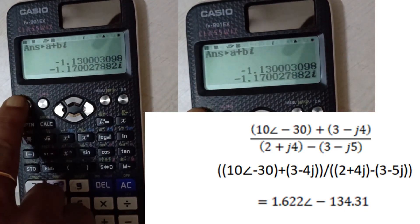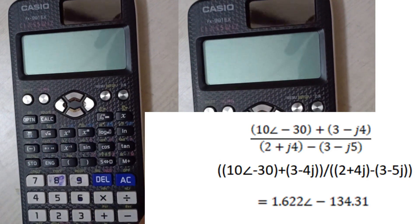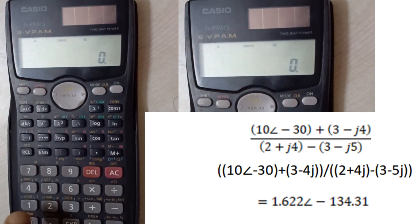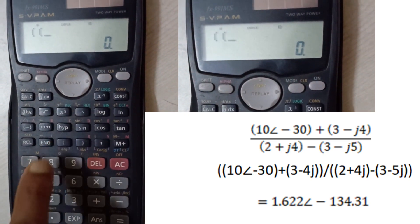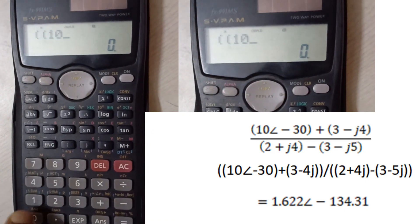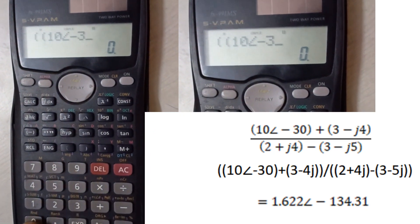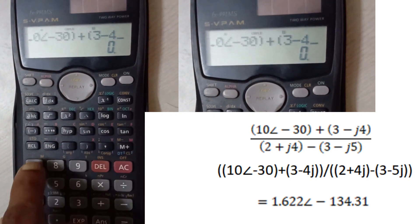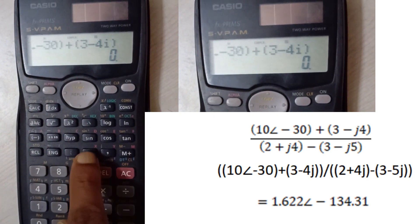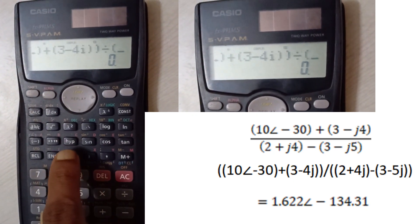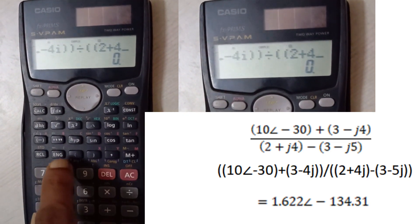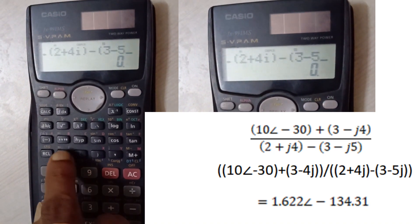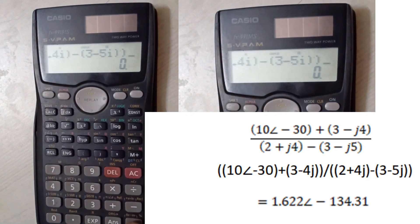Press Shift, click Menu and 1, then click Mode and click 2 for complex. Enter the equation: 10, angle, Shift A, angle of minus 30, bracket close, plus 3 minus 4i using the ENG button, bracket close, again bracket close, divided by double brackets 2 plus 4i ENG bracket close, minus 3 minus 5i ENG bracket close, equals to get the solution.